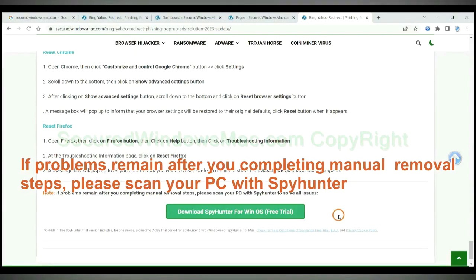If problems remain after you complete the manual removal steps, please scan your PC with SpyHunter.